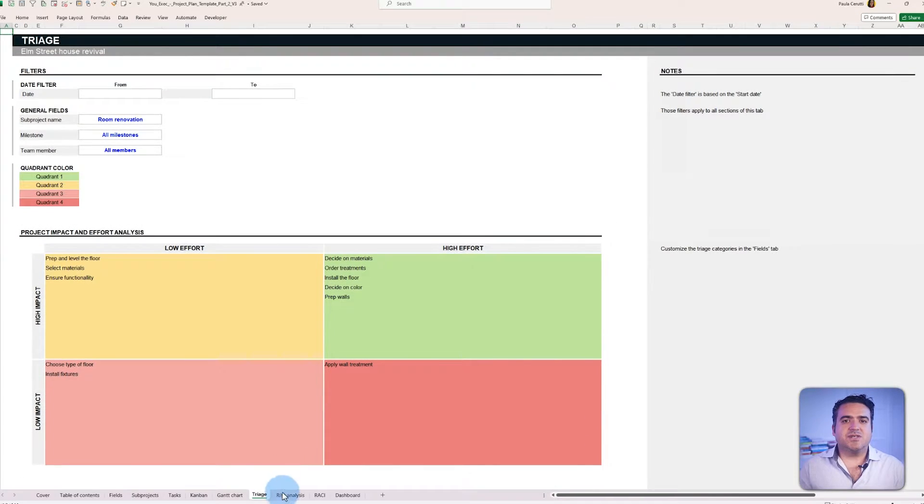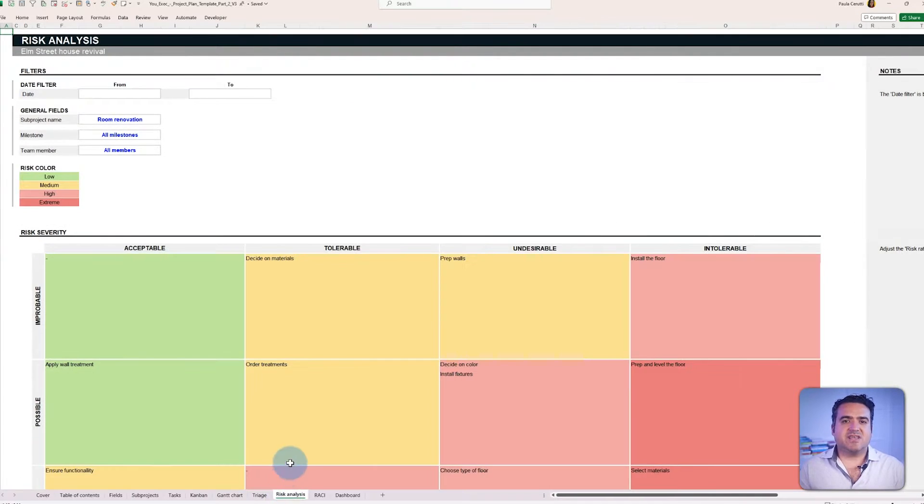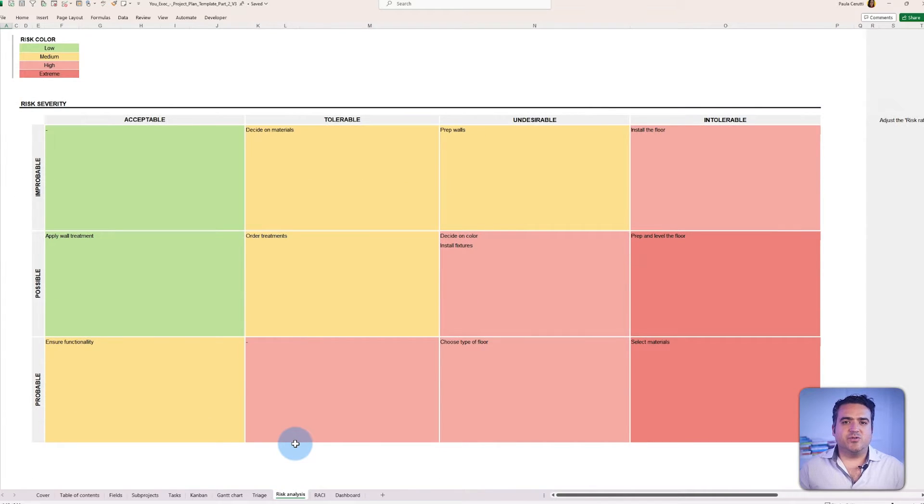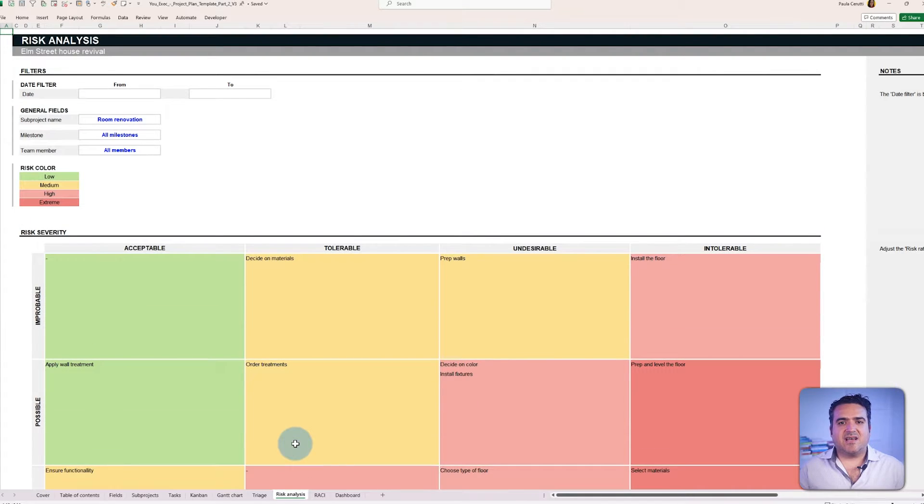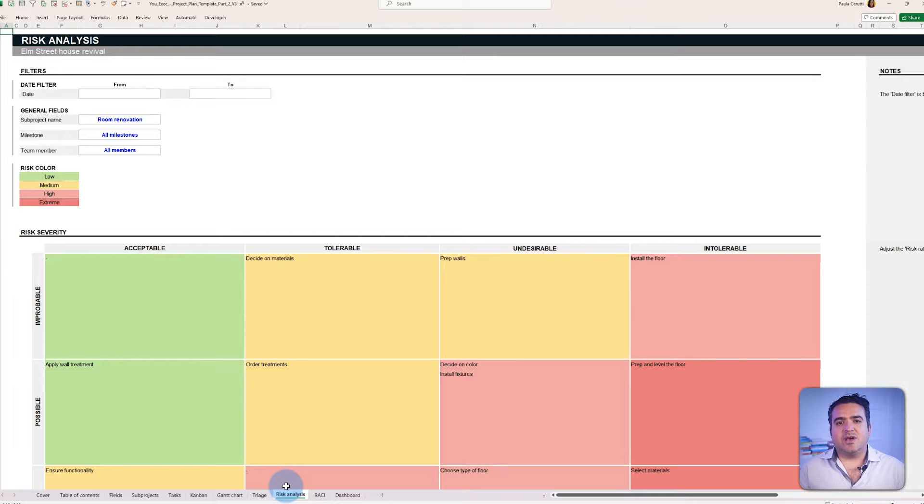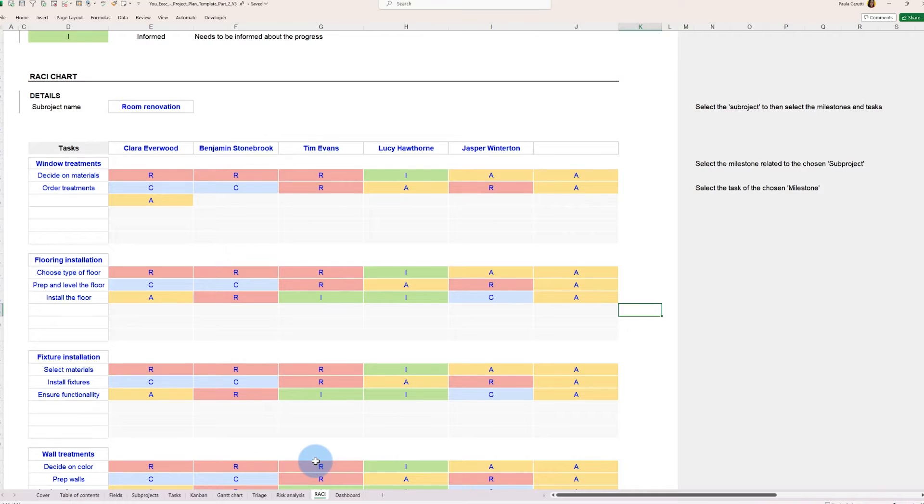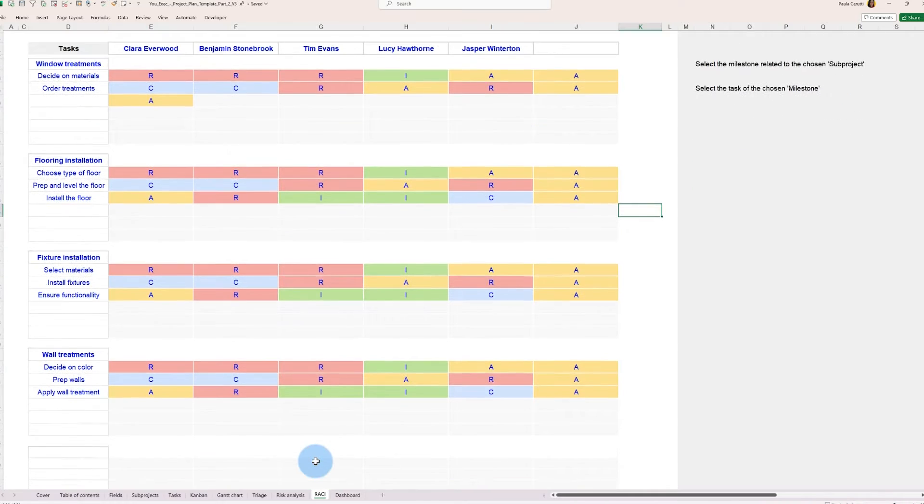We're also going to cover the risk analysis layout, which is used to assess the task's risk severity, likelihood, and tolerance, RASI chart to assign different roles to team members for each task.